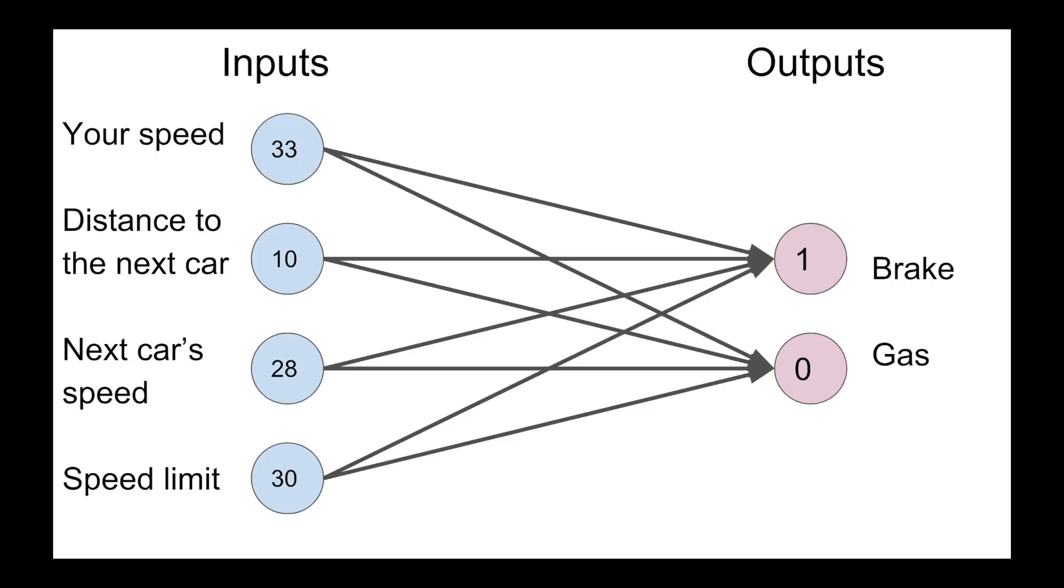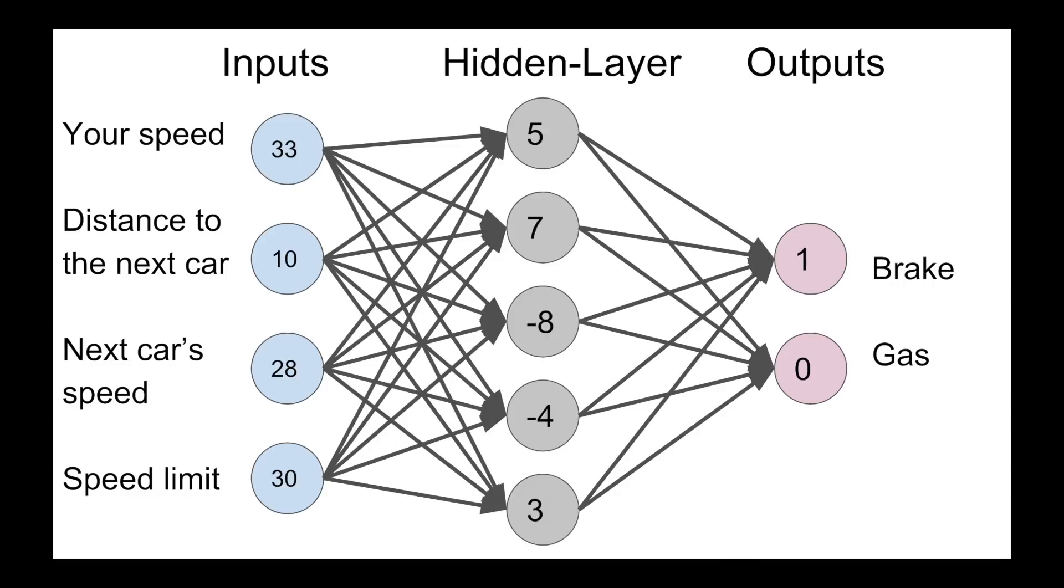What you can also do, instead of having the inputs directly affecting the outputs, is have something called a hidden layer. This hidden layer doesn't have any particular meaning, other than it is just going to add complexity to your network. Now every single node in the input is going to affect every single node in the hidden layer, which will affect the outputs.